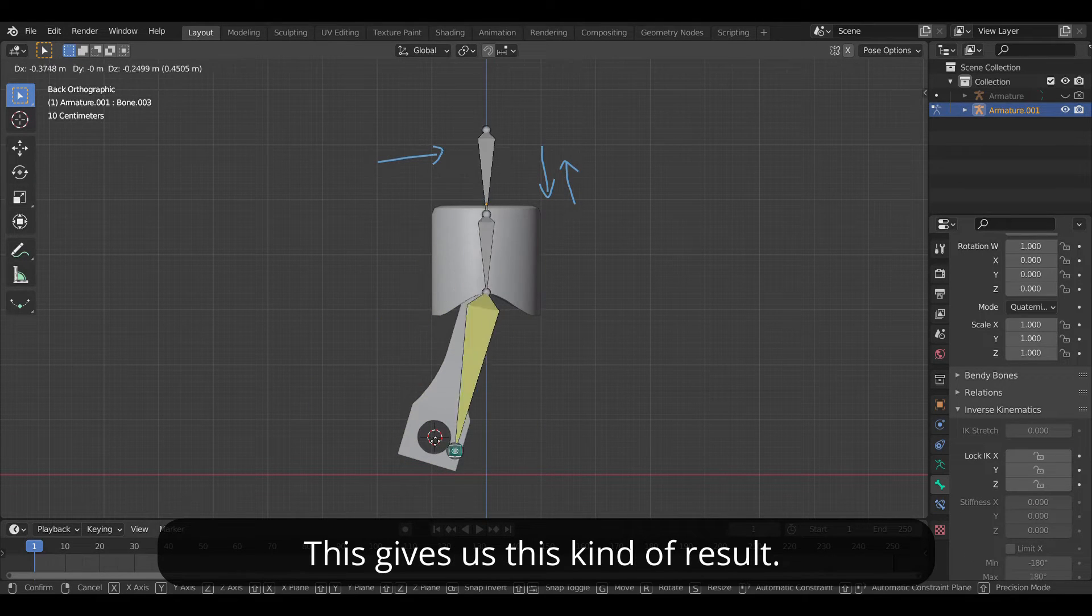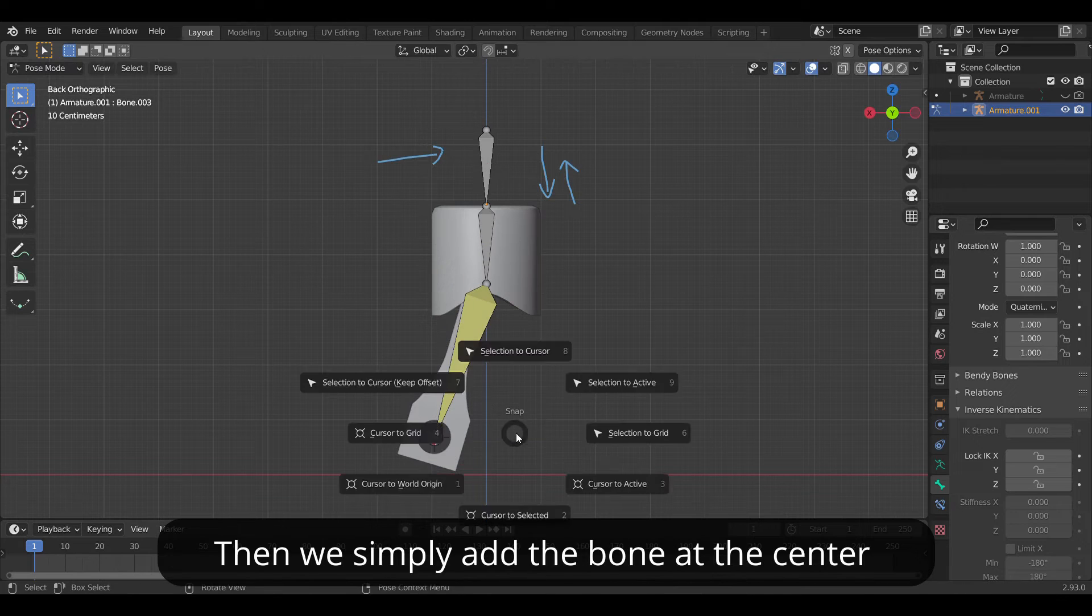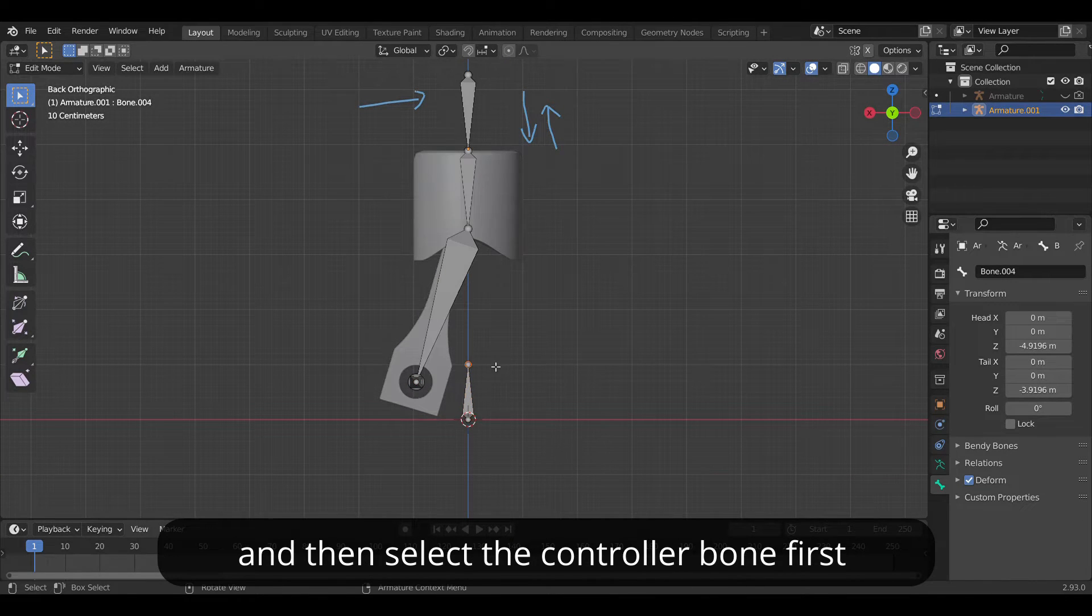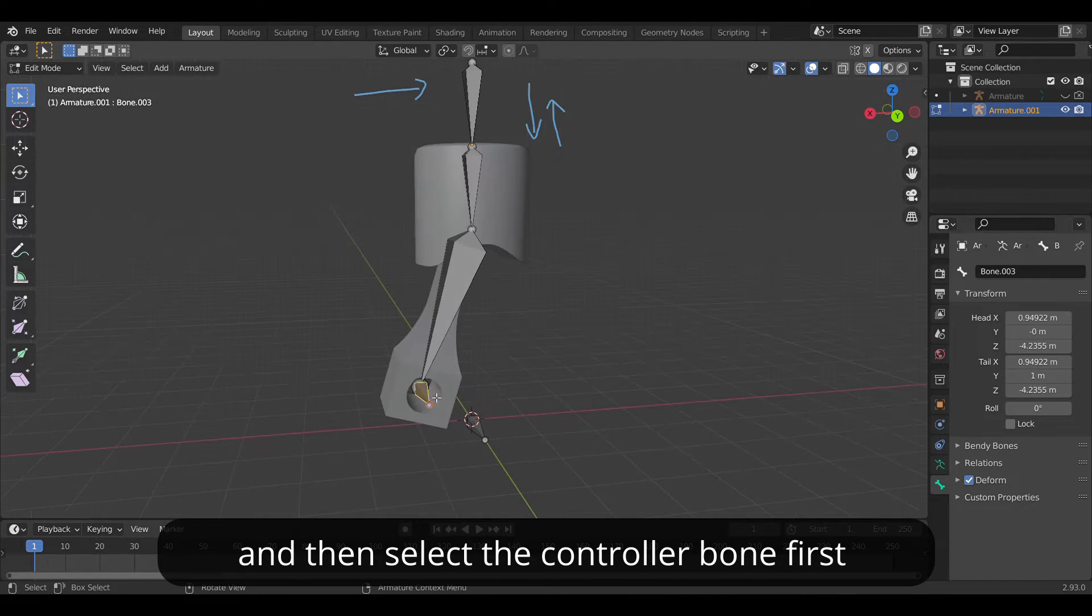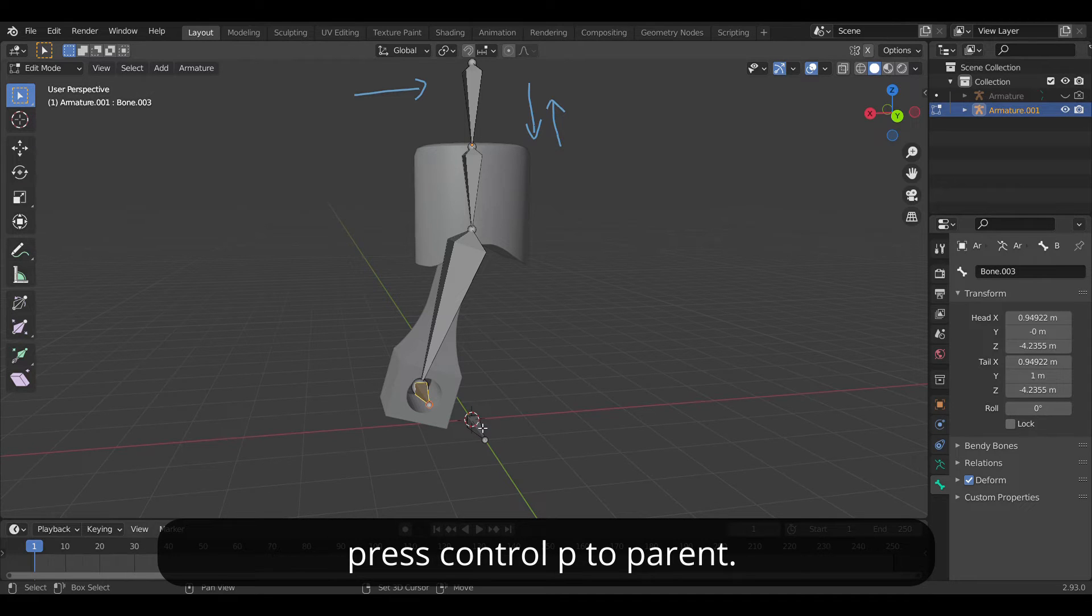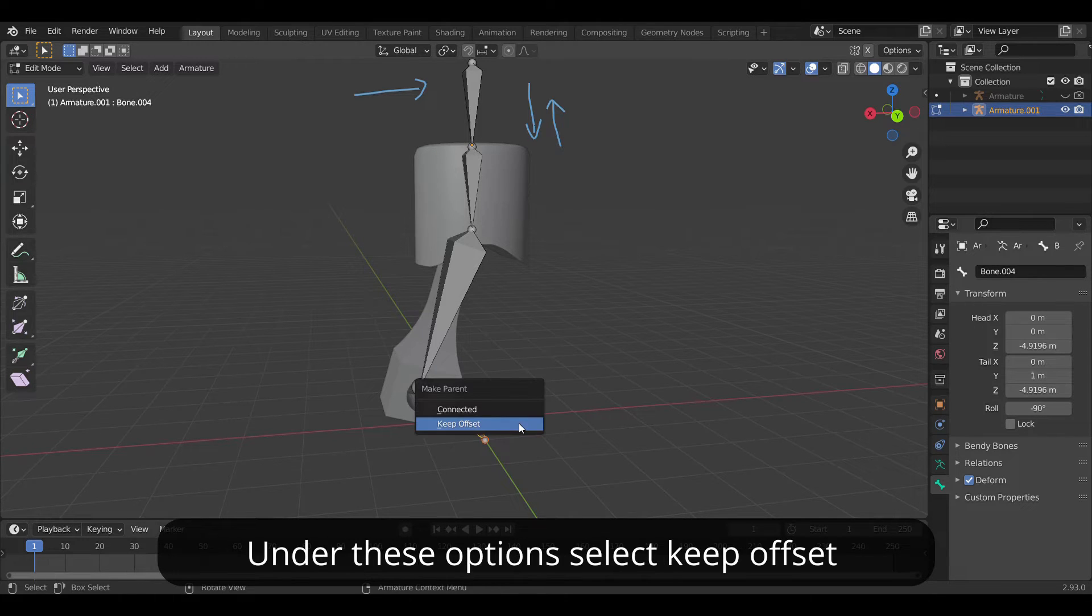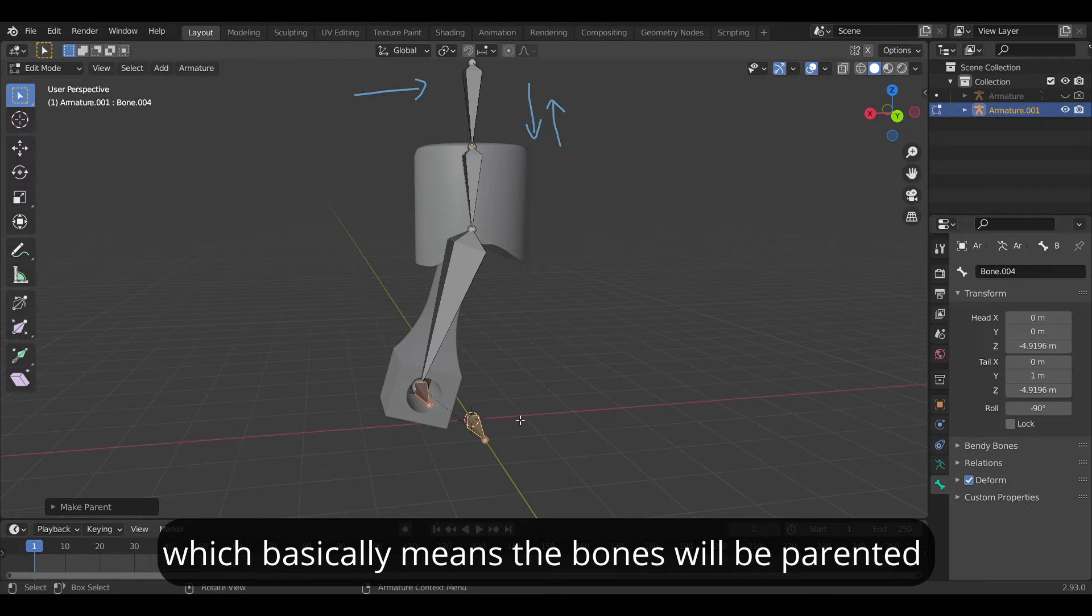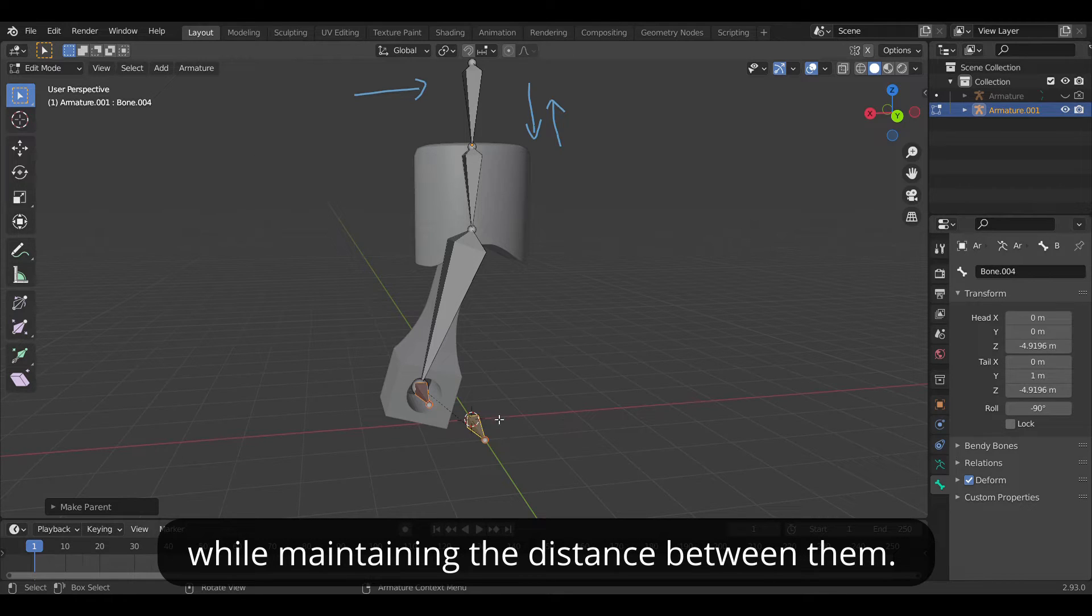This gives us this kind of result. Then we simply add the bone at the center and then select the controller bone first and middle one next and press Ctrl+P to parent. Under these options select keep offset which basically means that the bone will be parented while maintaining the distance between them.